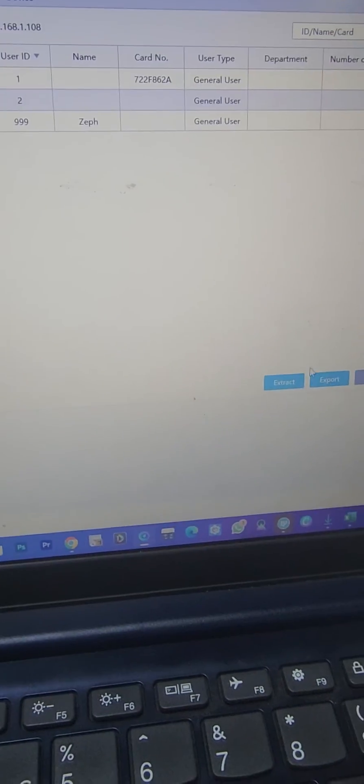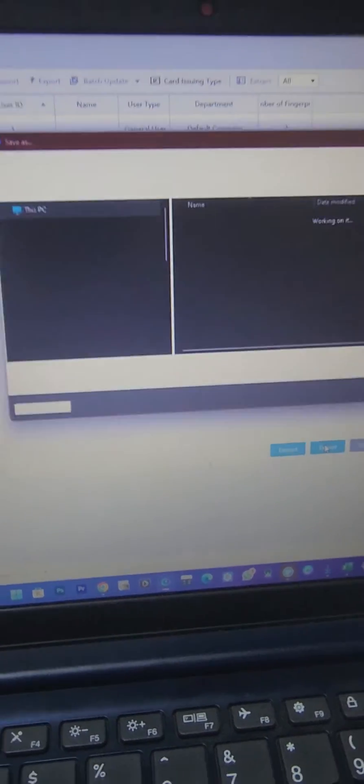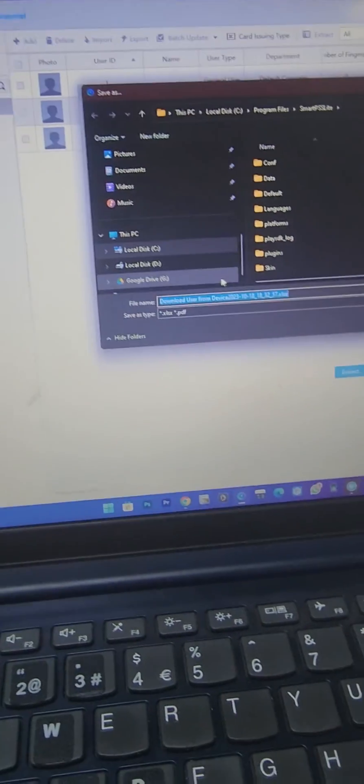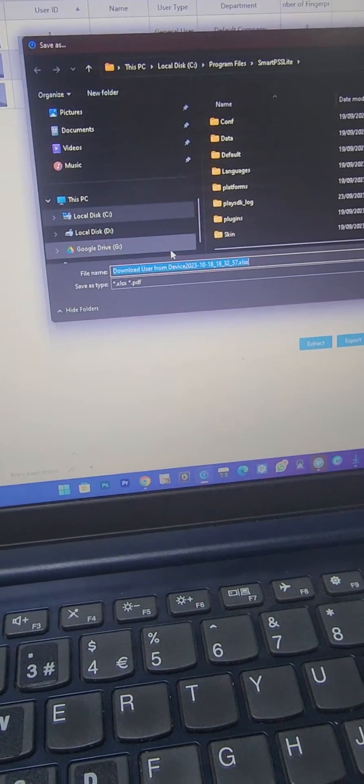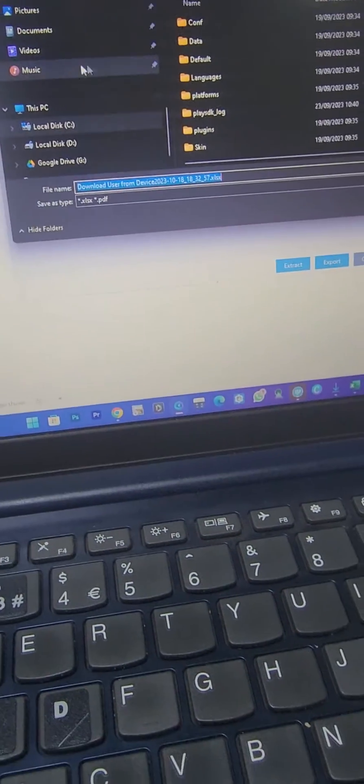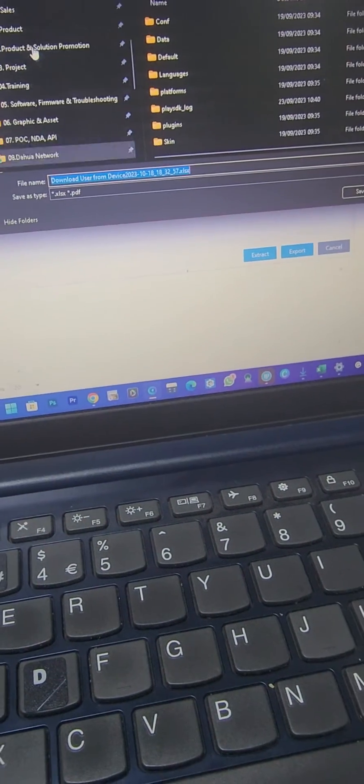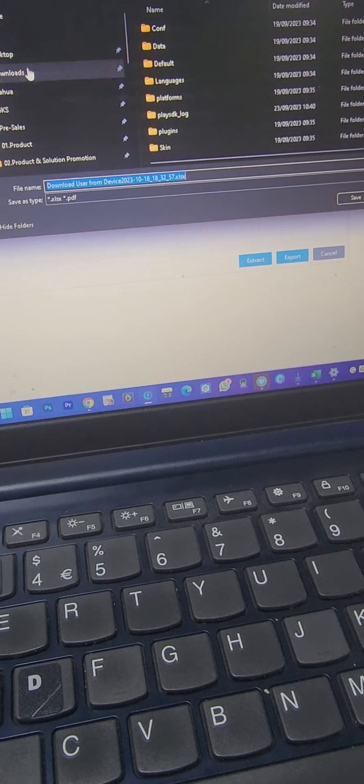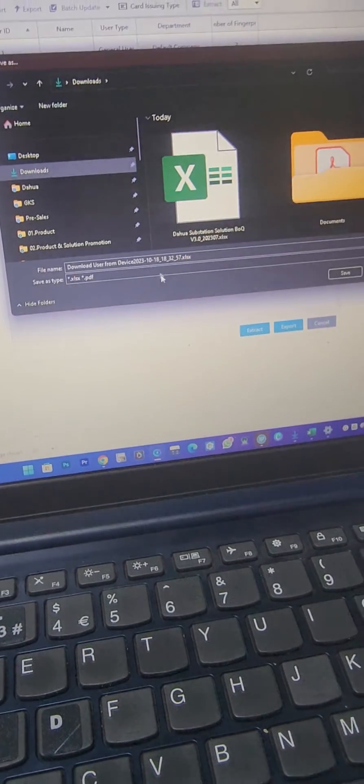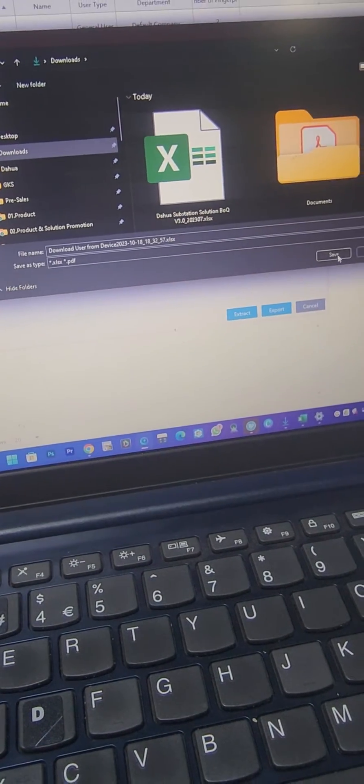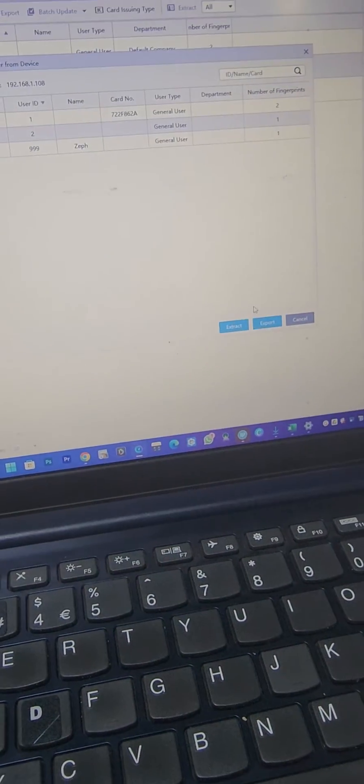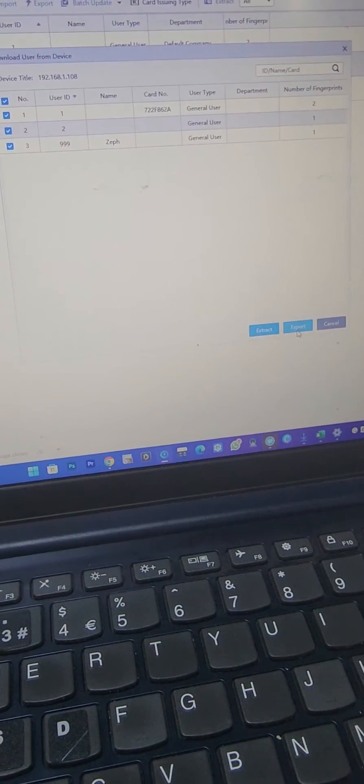I can extract here. I can also export to an Excel file. Those are the options I have. Then I can use the users list to do whatever I want.